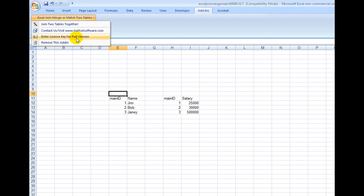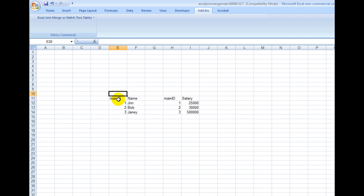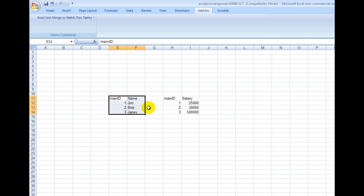If you have a license key, enter the license key. Otherwise, you would load in your spreadsheet. For example, I have a main ID and a name right here, and I have 123 and Jim, Bob, and Janie.